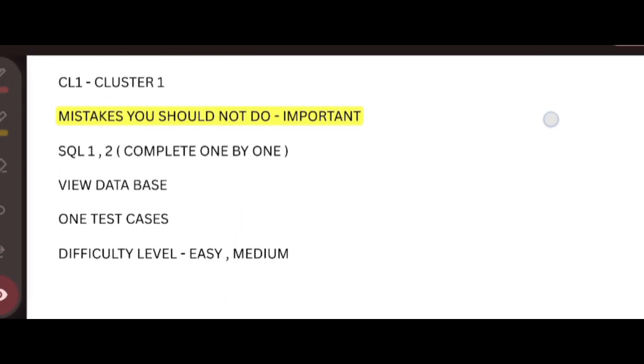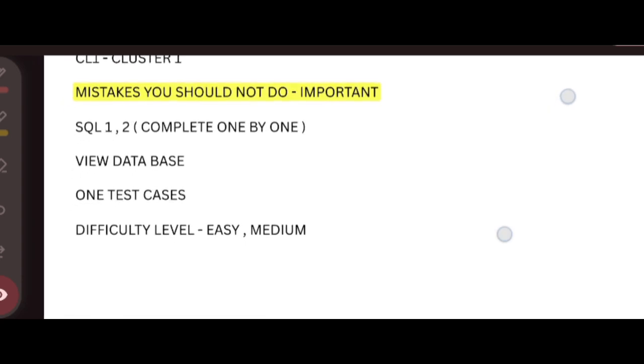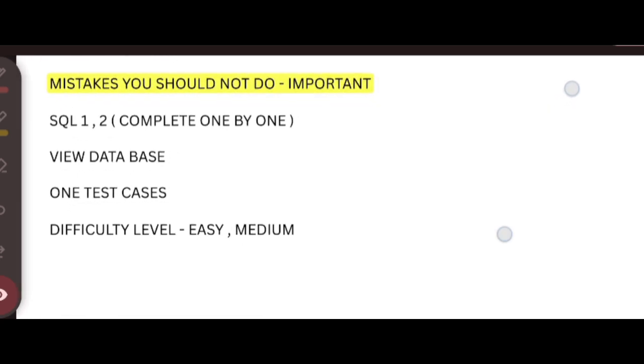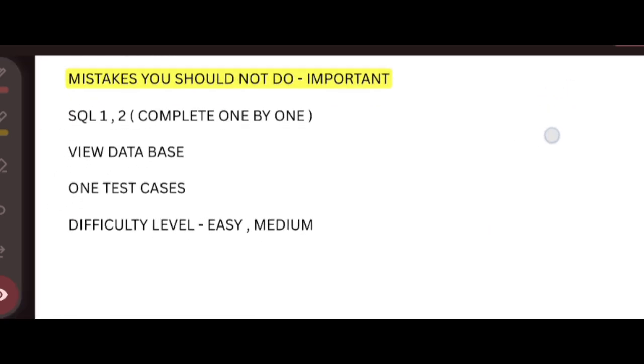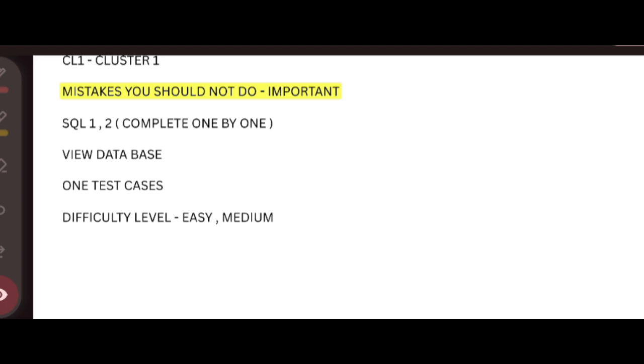Next, I will discuss the most common mistakes usually done by the students. First, you have to complete SQL. The first question will be very easy in SQL. For example, the first question will usually have - you just need to use the WHERE clauses and AND operation or OR operation only. These types of questions will be asked.